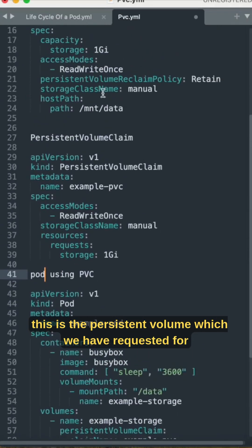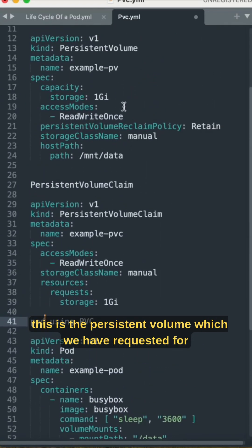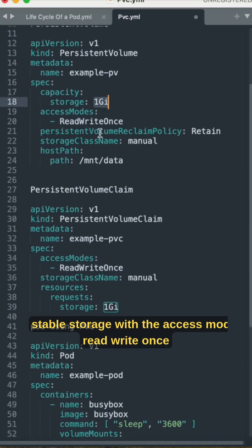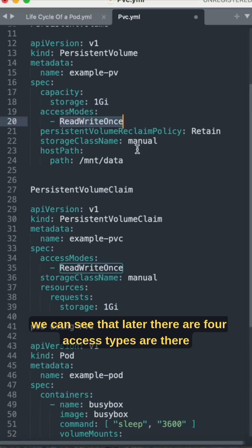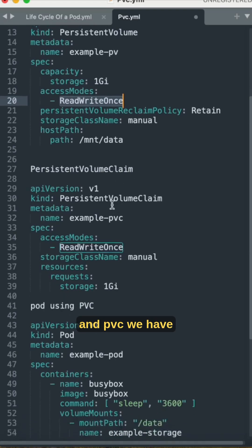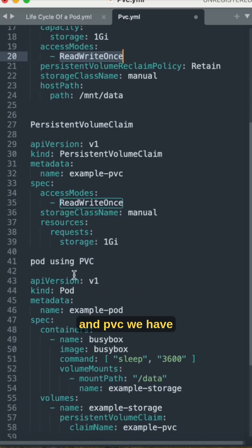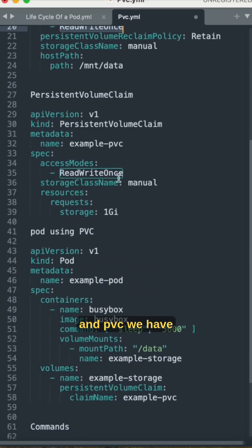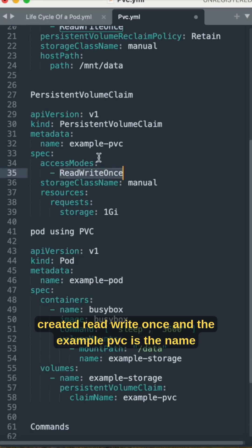This is the persistent volume which we have requested for stable storage with the access mode ReadWriteOnce. We can see that later there are four access types, and we have created the PVC with ReadWriteOnce.